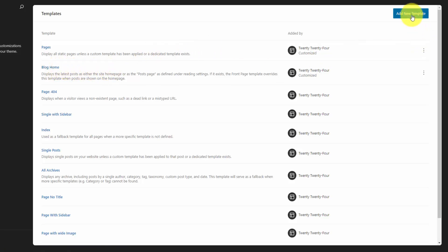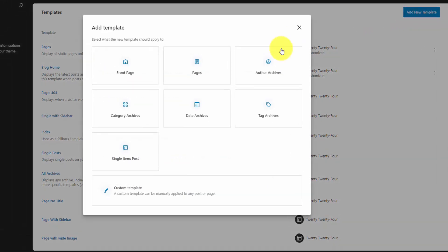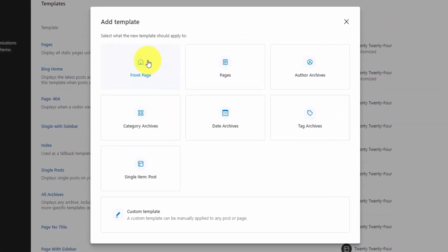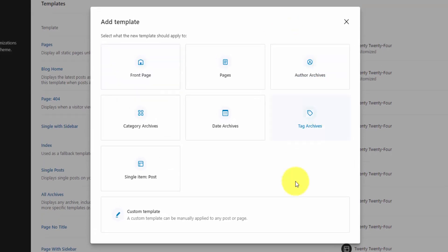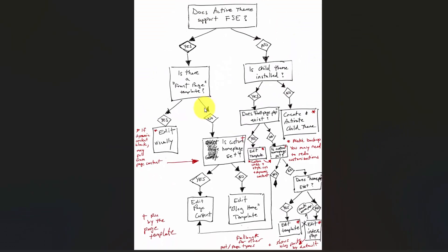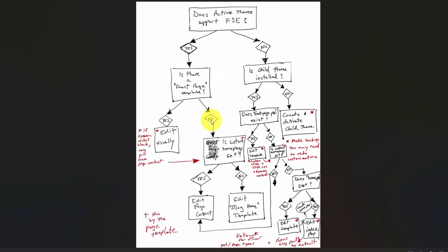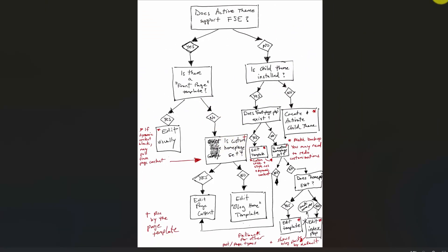If you'd like to create from scratch a completely new homepage, you can click add new template and you're going to want to add a front page template. That takes precedence over everything else. If we go back to the flowchart, we don't have a front page template, so the next question is, is the custom homepage set?